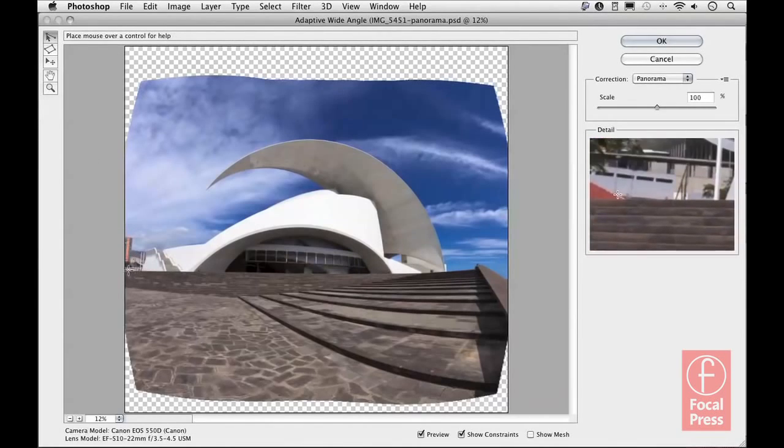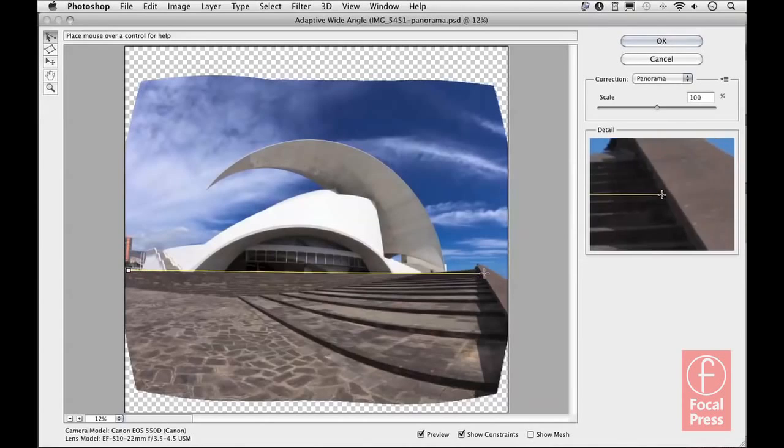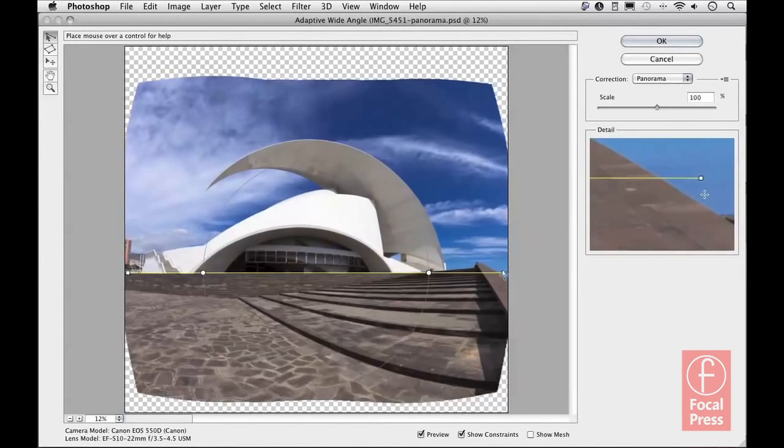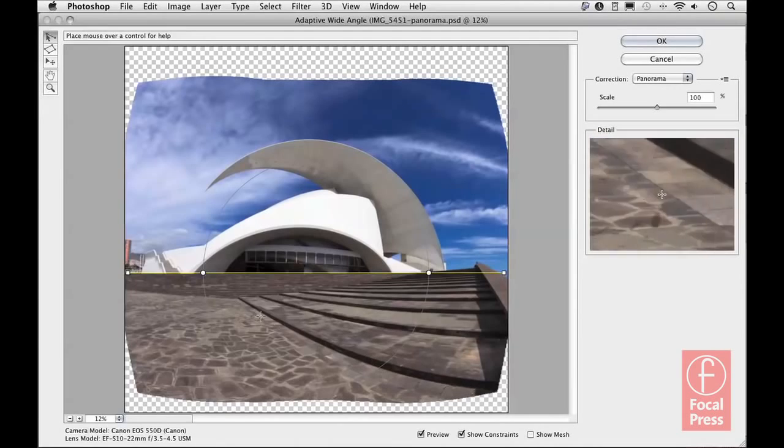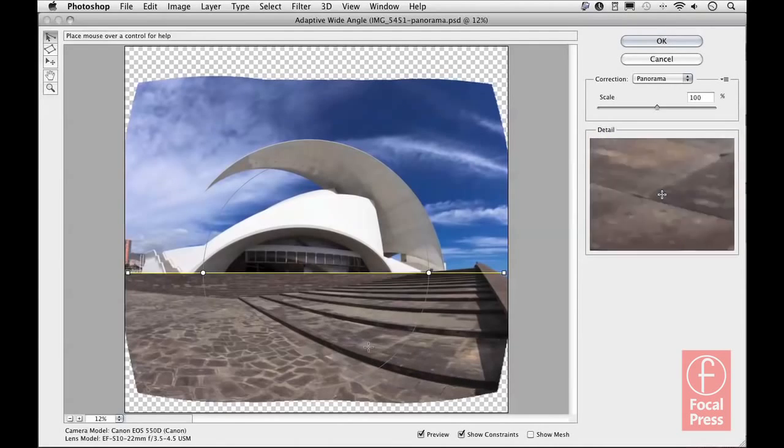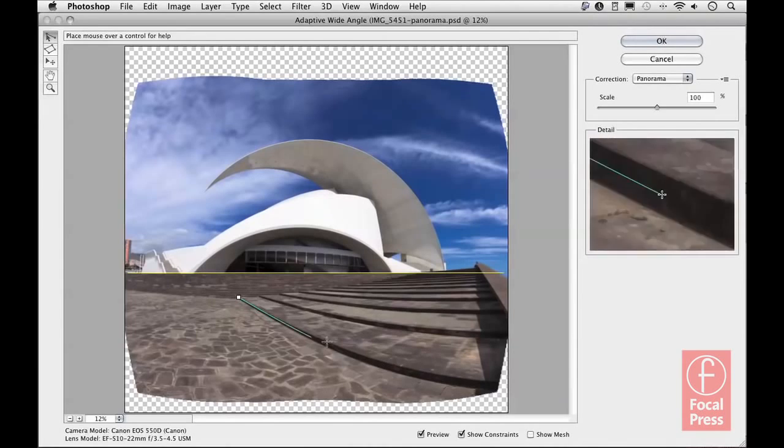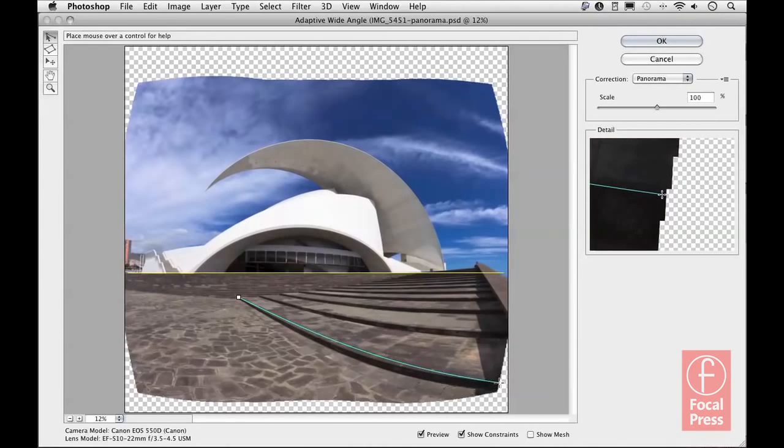To begin with, I've got the regular constraint tool selected up here top left. If I click to add the first point and hold down the shift key, I can apply a horizontal constraint across the horizon line there. Then I think the best thing for me to do is to tackle the biggest problem, which is the curvature down here at the bottom, by adding a regular constraint line to follow across there.